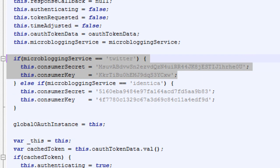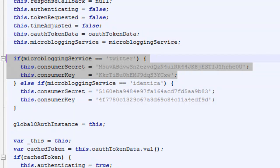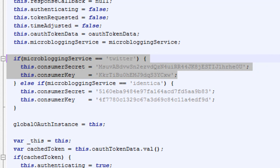So this is basically the consumer secret and consumer key for the Chromebird application. If you replace this with your consumer secret and consumer key of your application, then that's what we are going to do today.